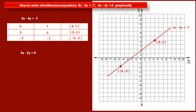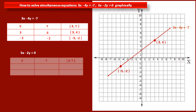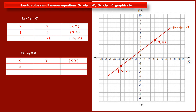Now we have to find two points on the line having equation 5x minus 2y is equal to 0. If we put the value of x as 0, then after solving we get the value of y as 0. So the first point has coordinates (0, 0). To get a second point, if we put the value of x as 2, then after solving we get the value of y as 5.